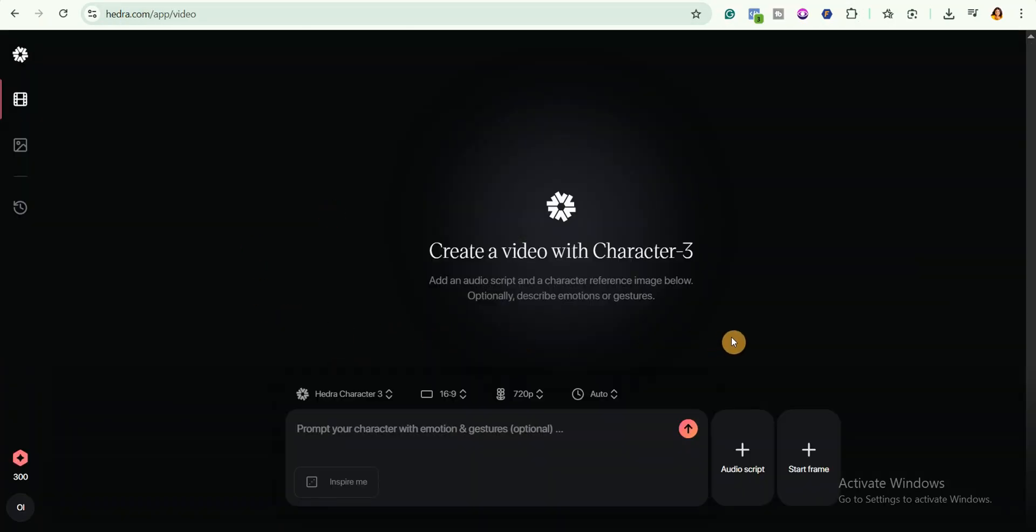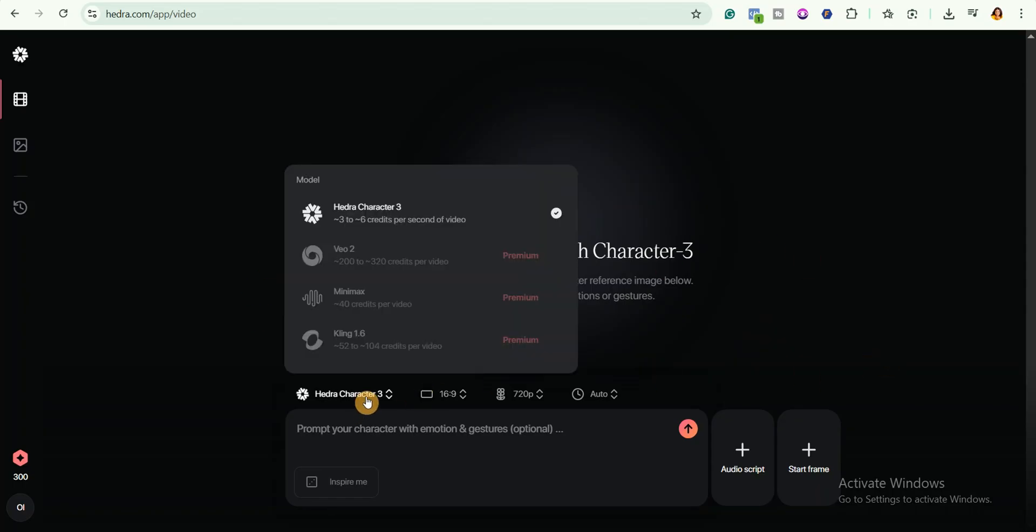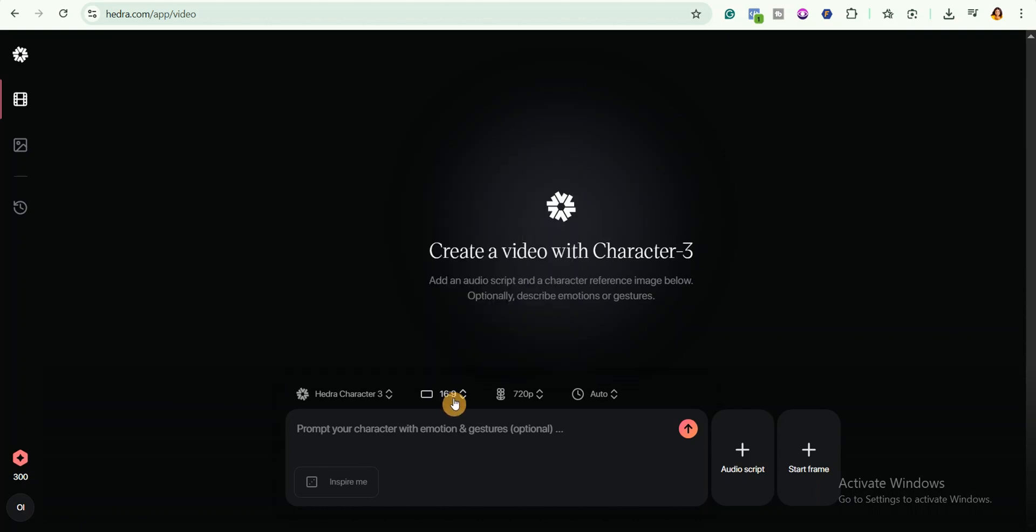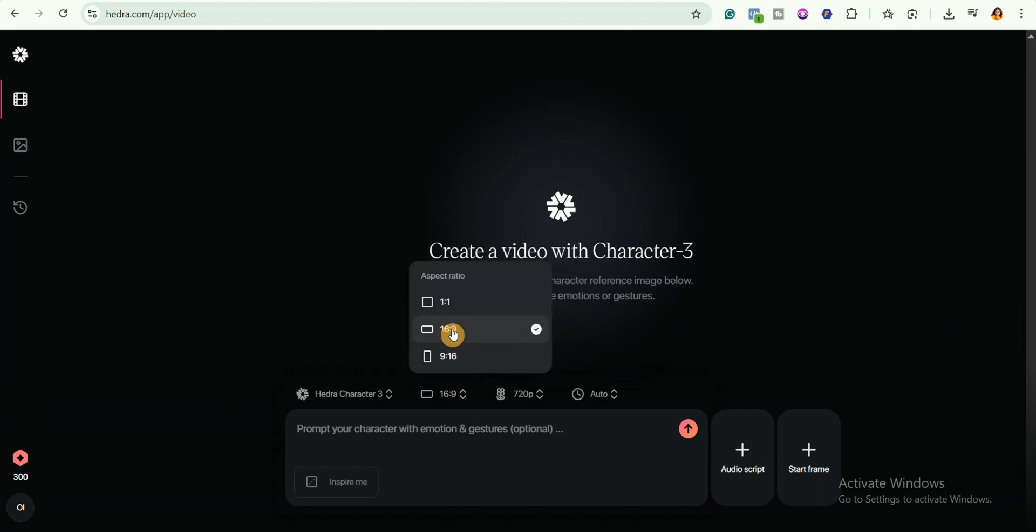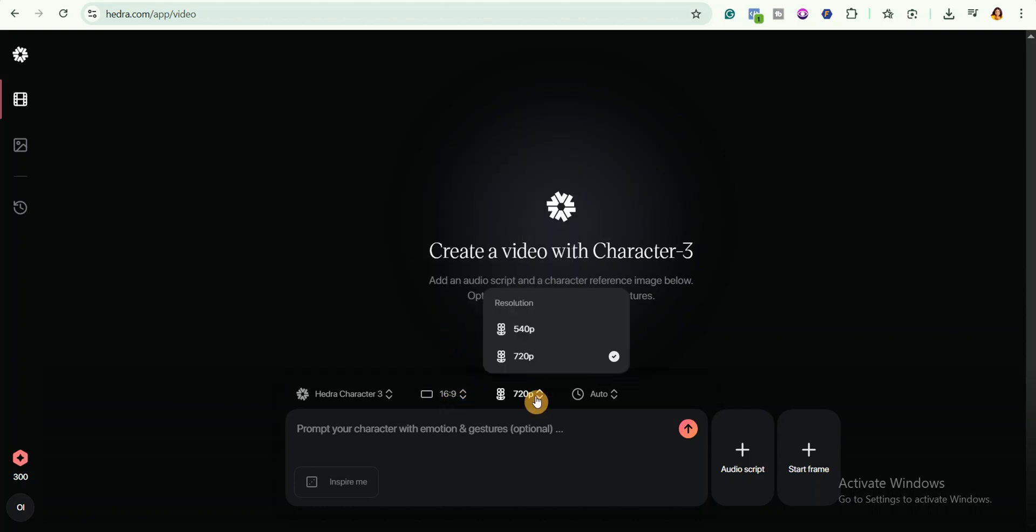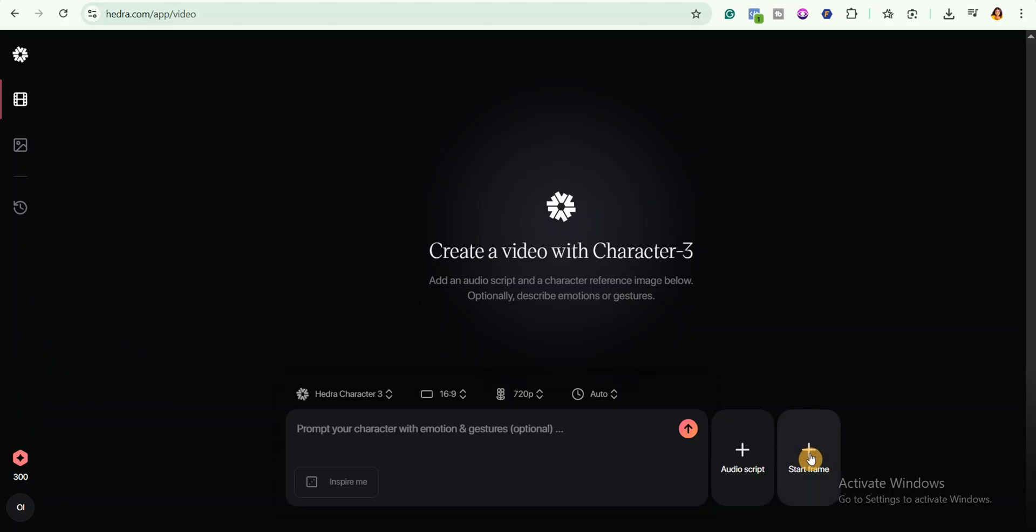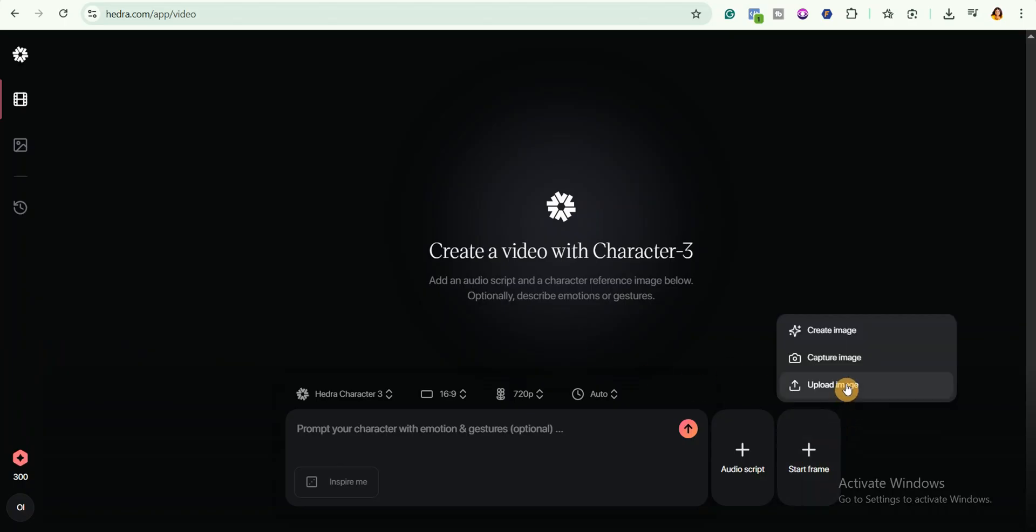Go ahead and choose the model you like. We are going to be using this model because we are using the free version. I will set the aspect ratio to 16 by 9 and set the resolution to 720p. Next I will click on this start frame to upload the image you generated with ChatGPT.